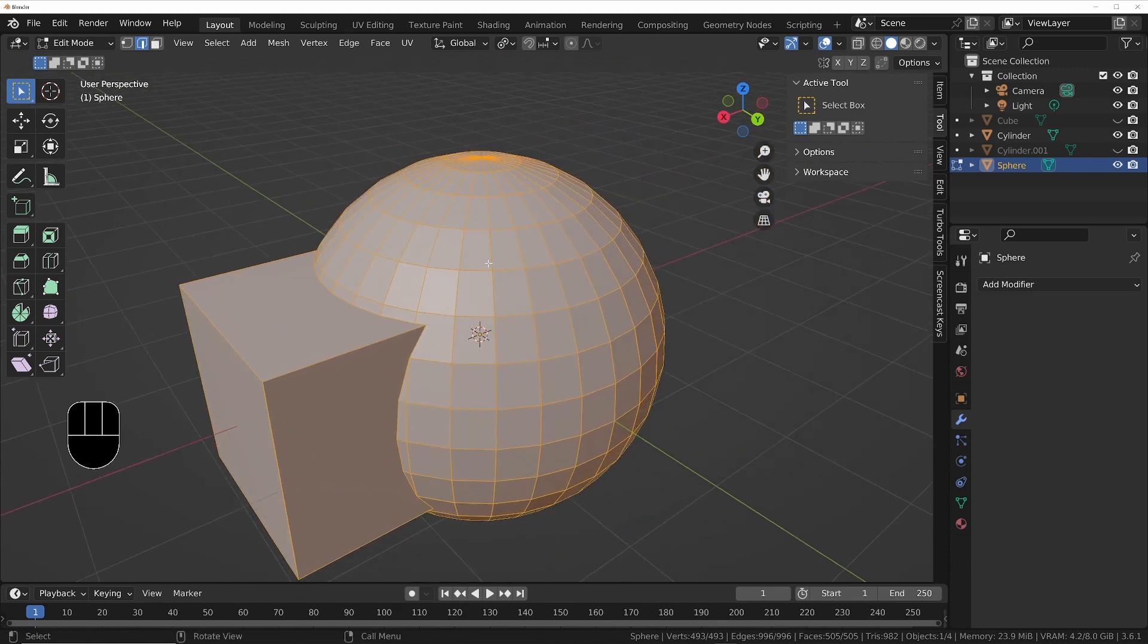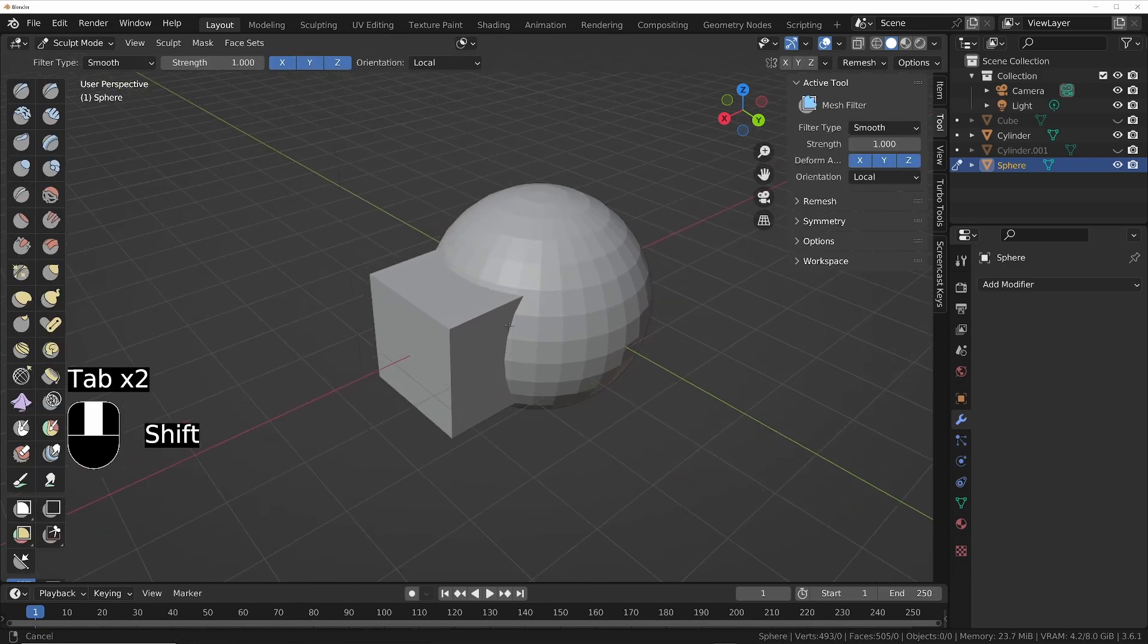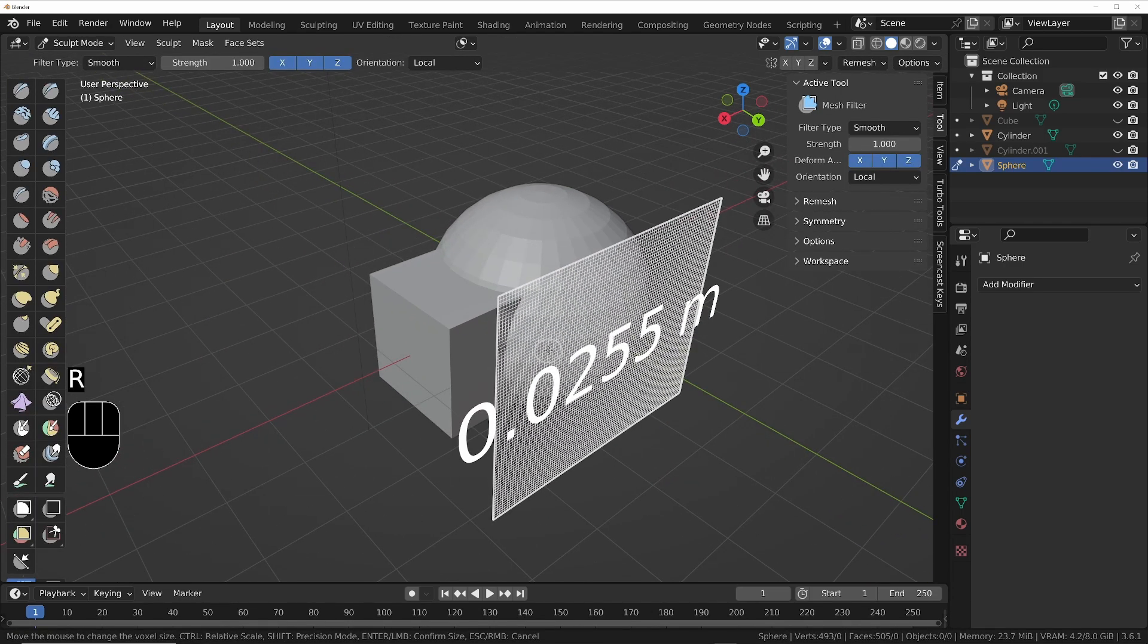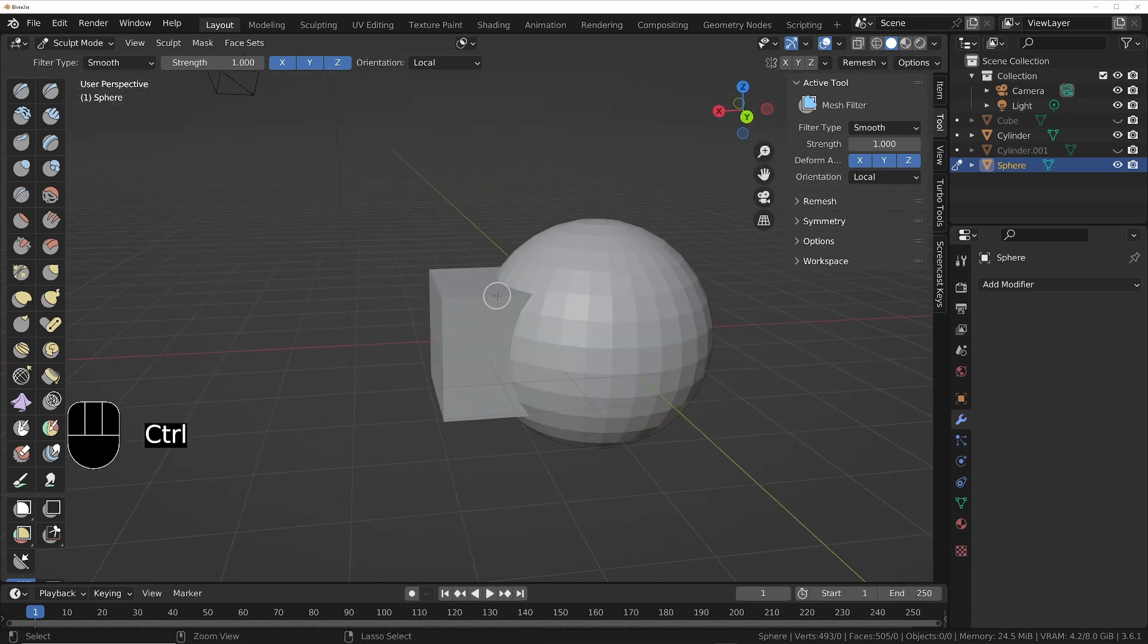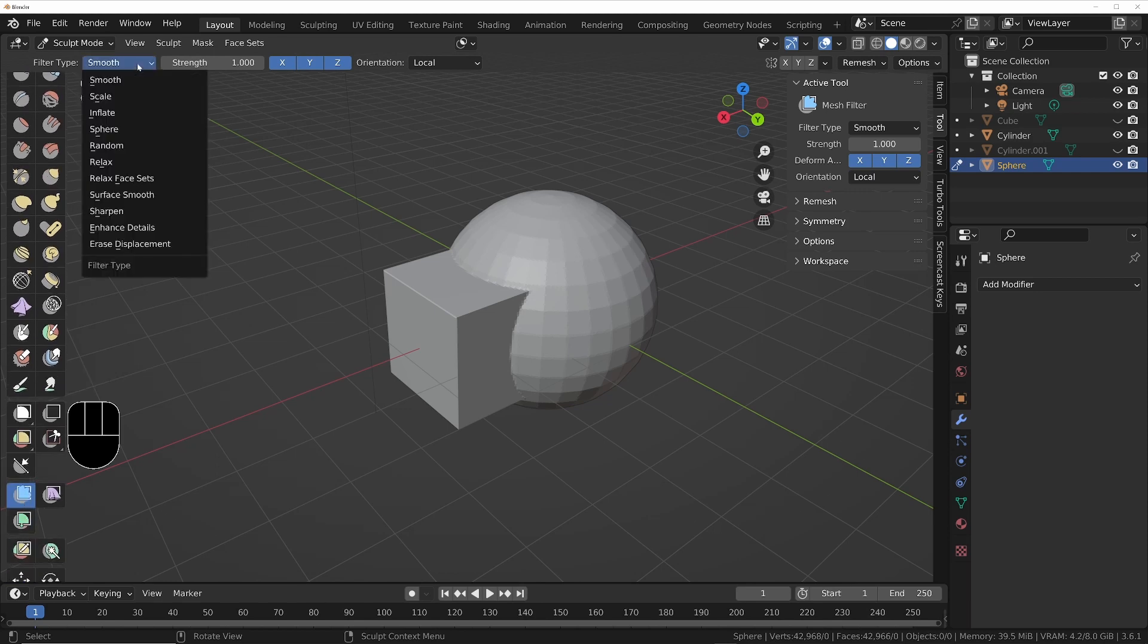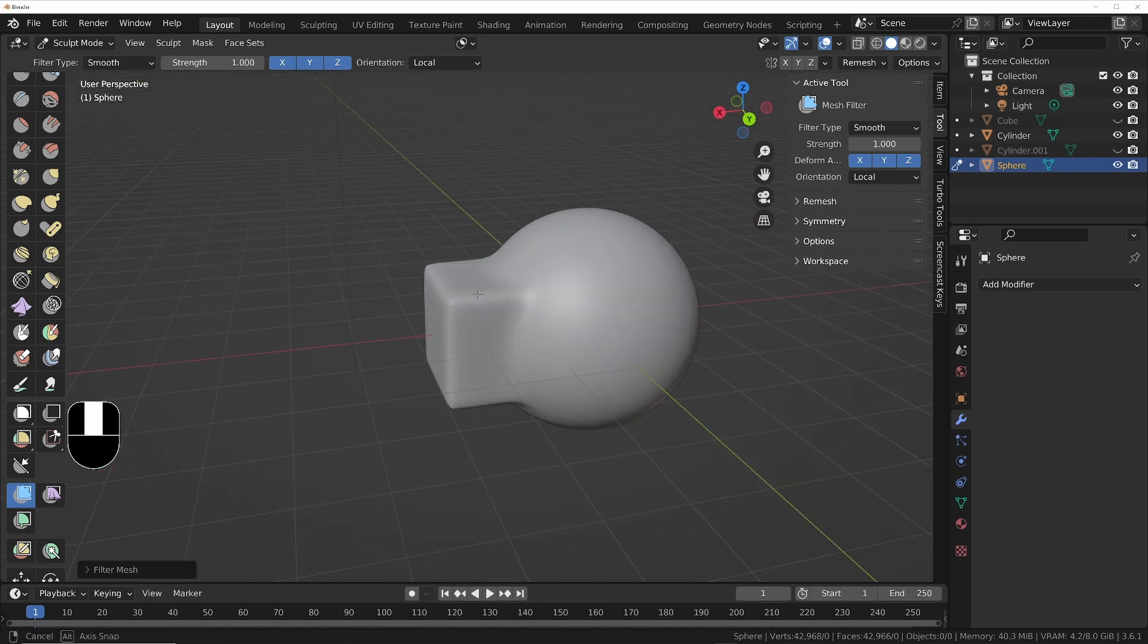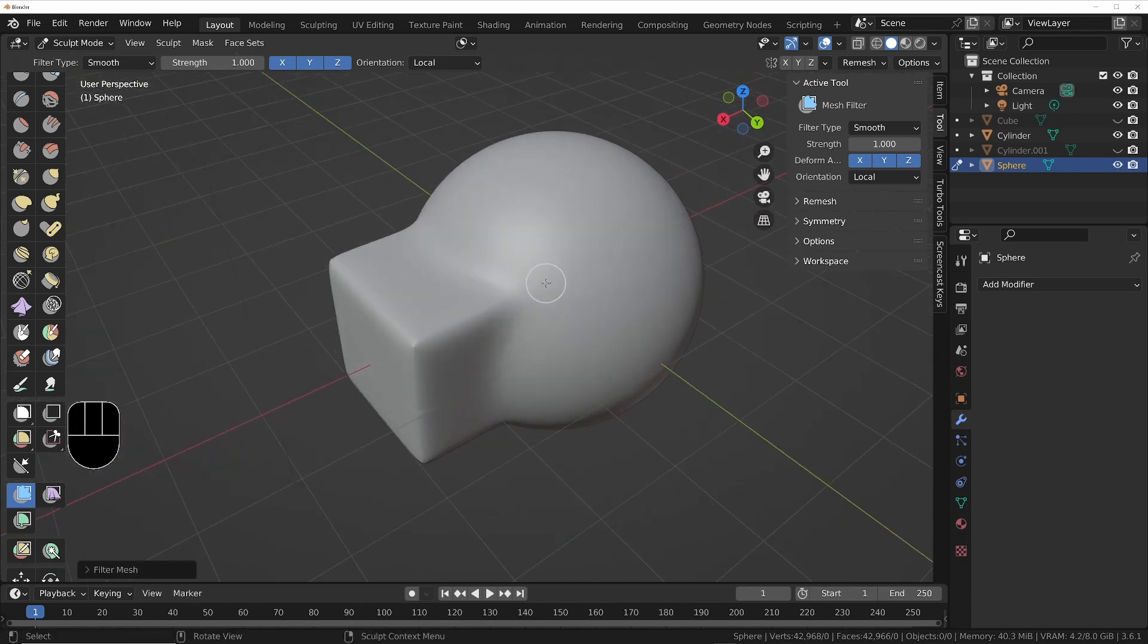So what we'll do in this situation is actually going to sculpt mode. I press R to bring up the remesh options, make it quite small, and I do Ctrl+R to remesh it. And I'll use the mesh filter tool, change it to smooth at the top for the mesh filter operation, and then just drag across until I've got a nice smooth result.